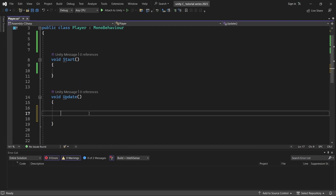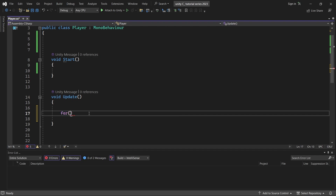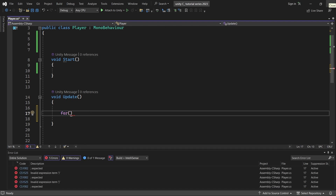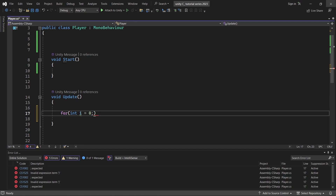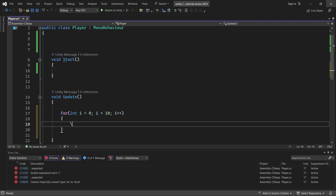Now we will create a basic for loop. We use the keyword 'for', then open a bracket. There are three statements. First, you declare the data type — an int. So we write: int i = 0. Then a semicolon. Second, the condition: i < 10. Then another semicolon. Third, the increment: i++. Then open curly brackets.